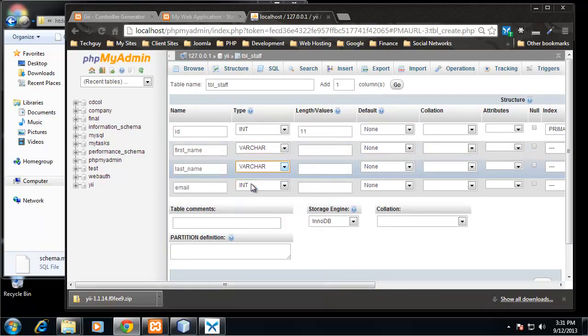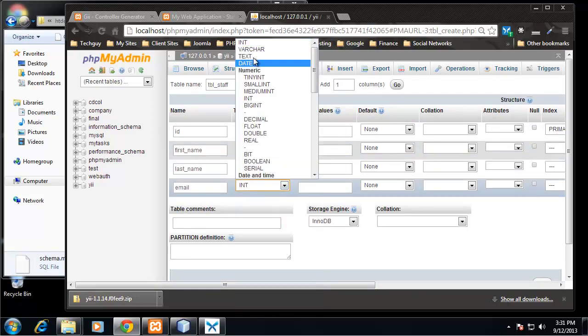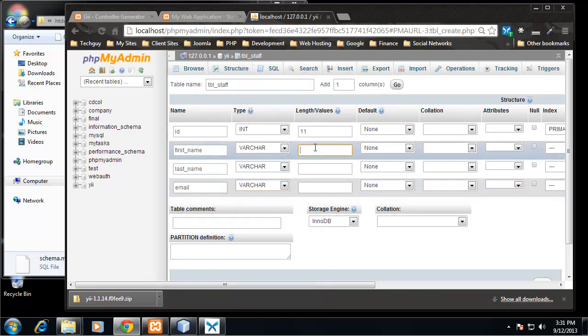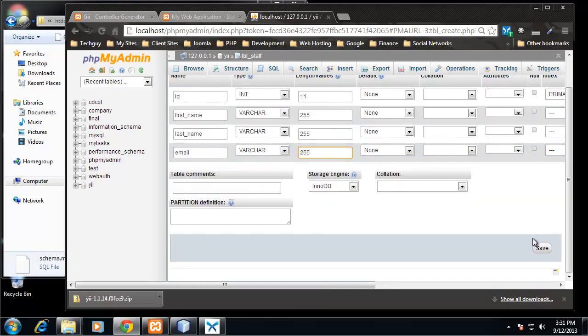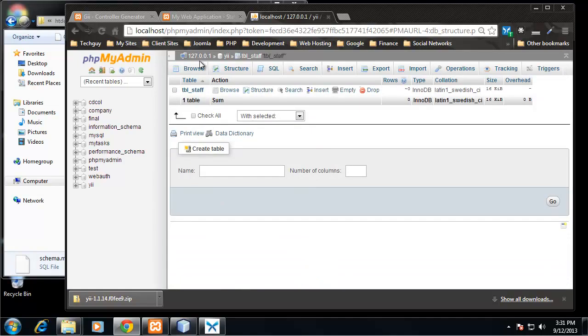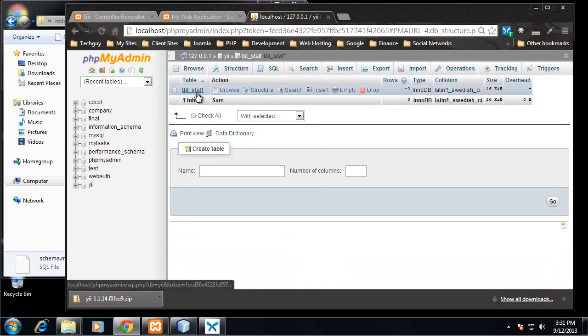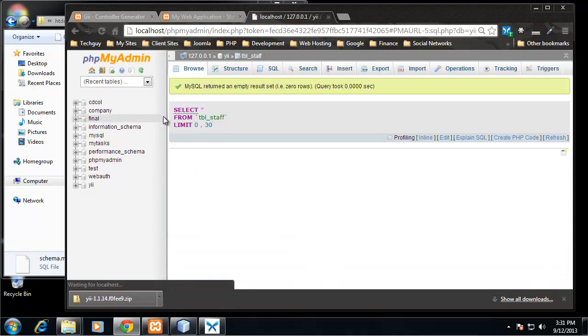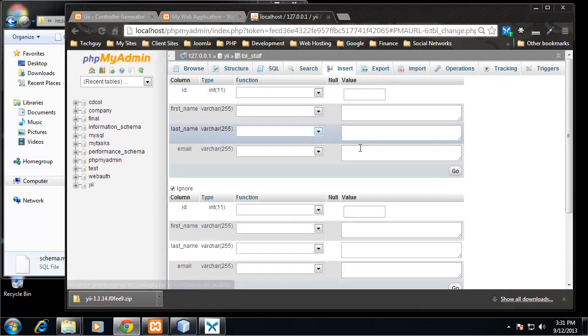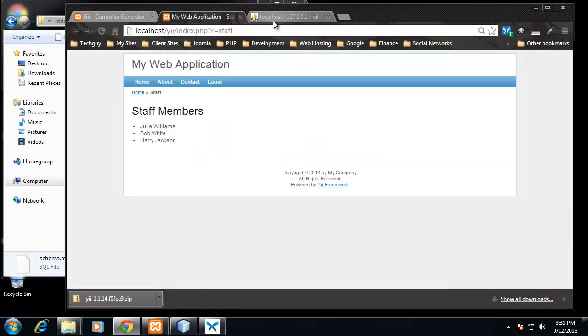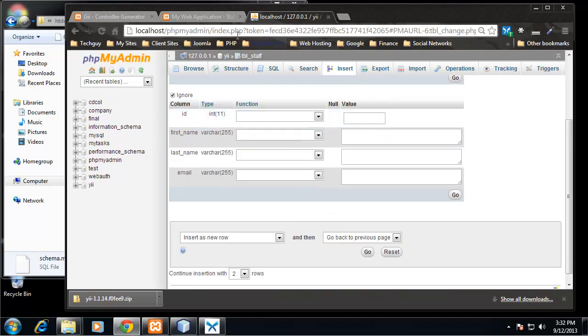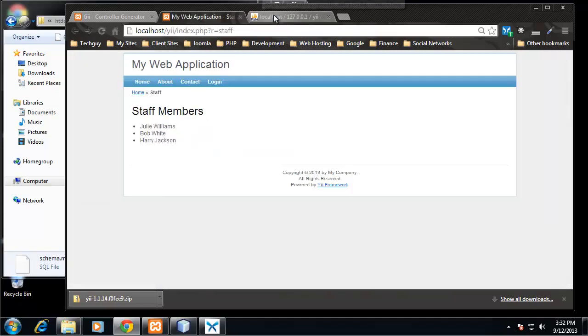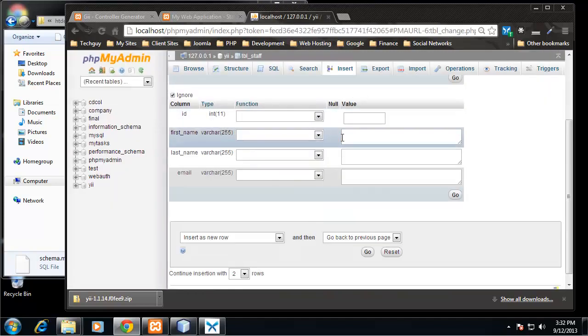So the ID will be 11 characters max and primary and auto increment, and then the rest will be varchar with 255. Okay, very simple database. Let's click on that and insert some values. Let's put these names in: Julie Williams, our email will be jwilliams@gmail.com, Bob White.